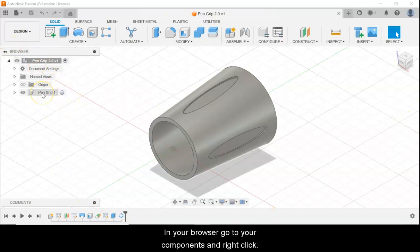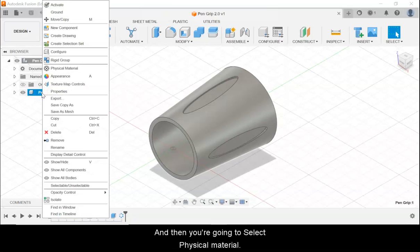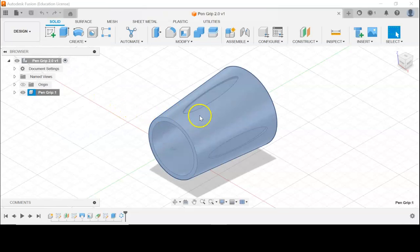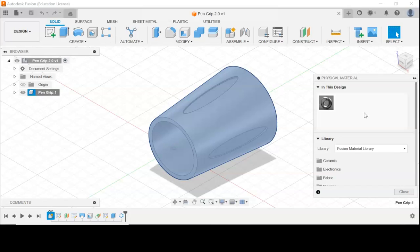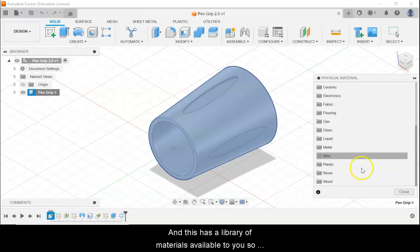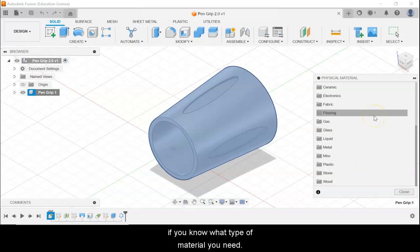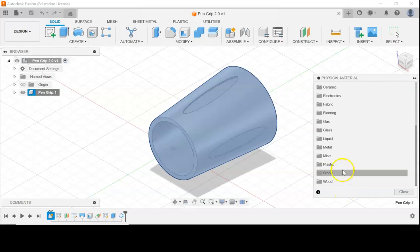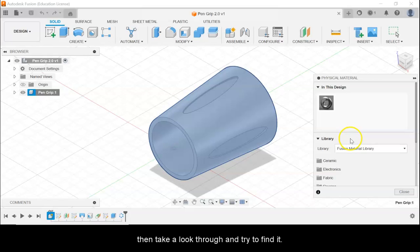In your browser, go to your component, right click, and select Physical Material. A box will pop up, and this has a library of materials available to you. If you know what type of material you need and you think it's going to be in one of these folders, take a look through and try to find it.